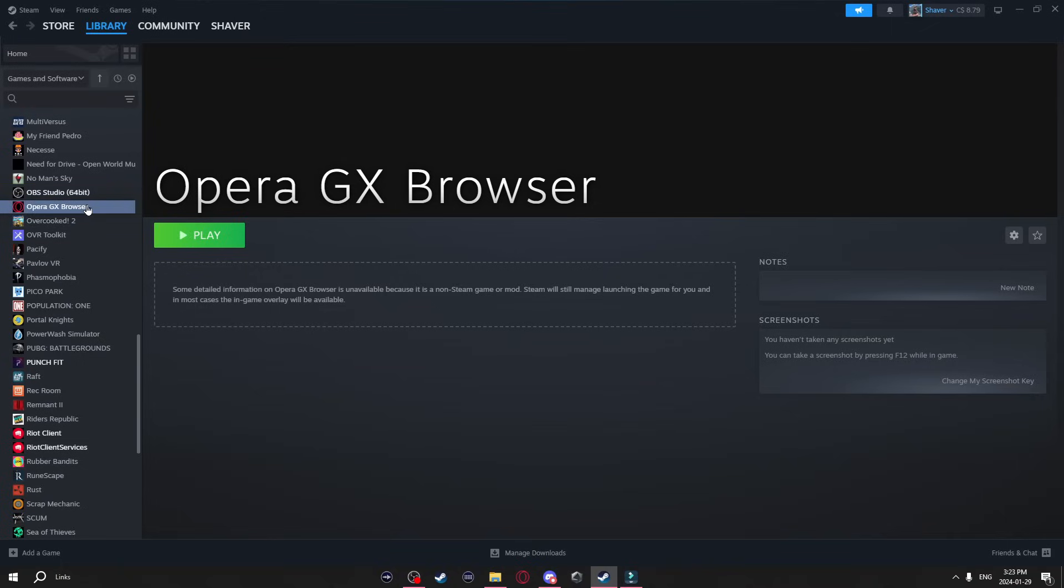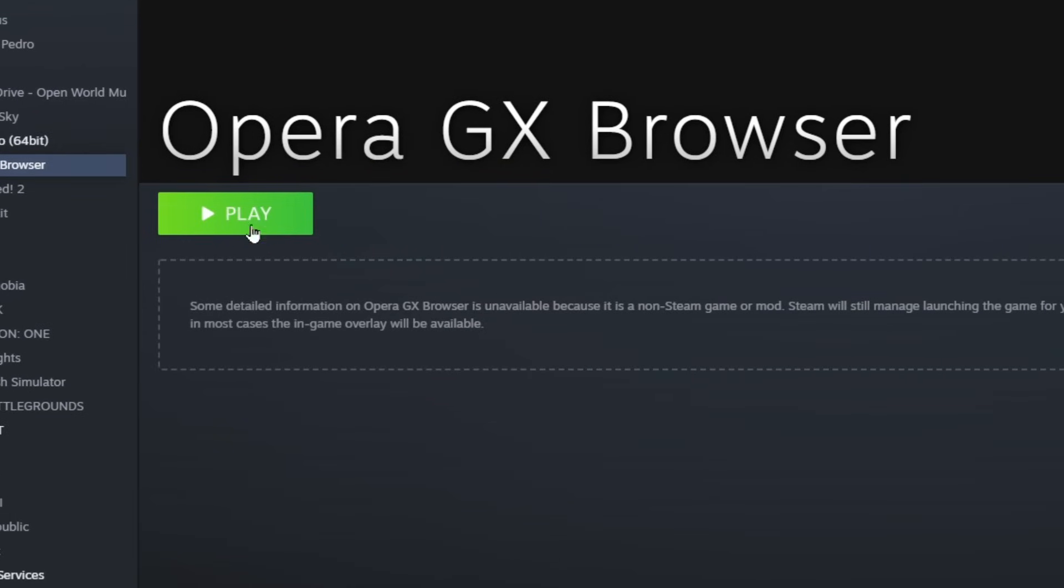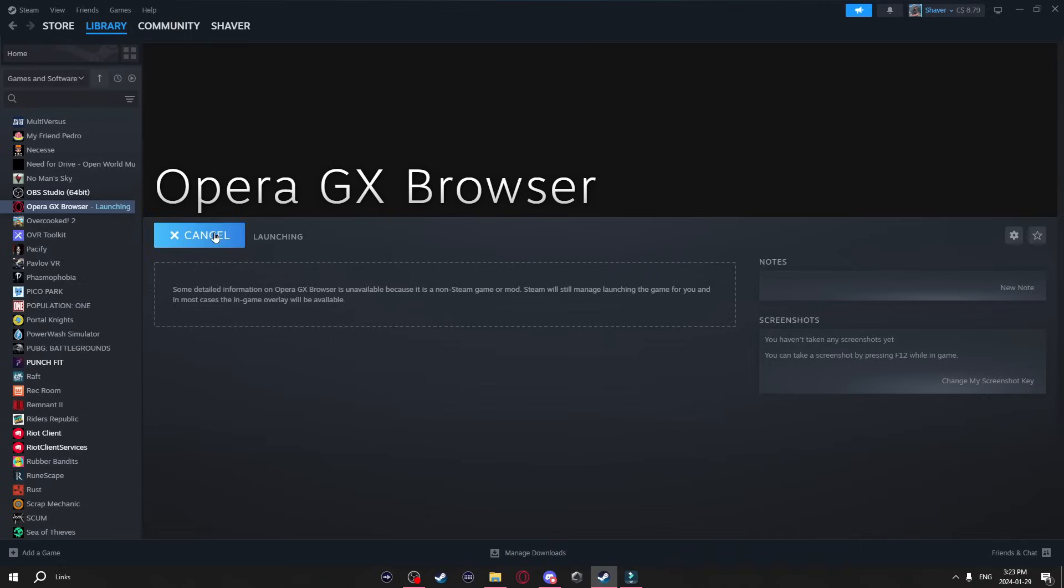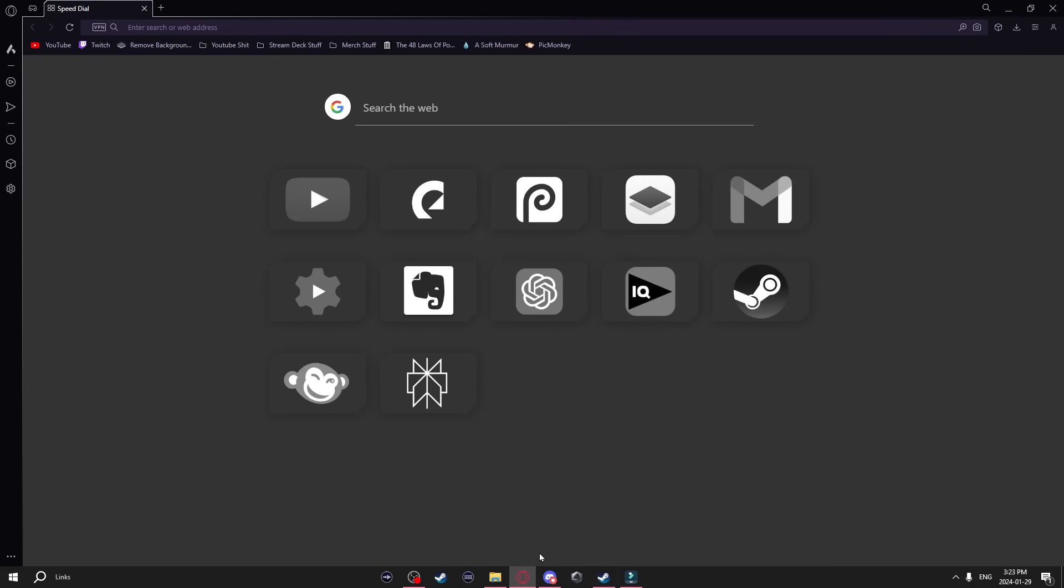Now what this does is obviously it's just in your steam library now. You can also launch the program from steam itself. So when I click on this it launches my Opera GX.